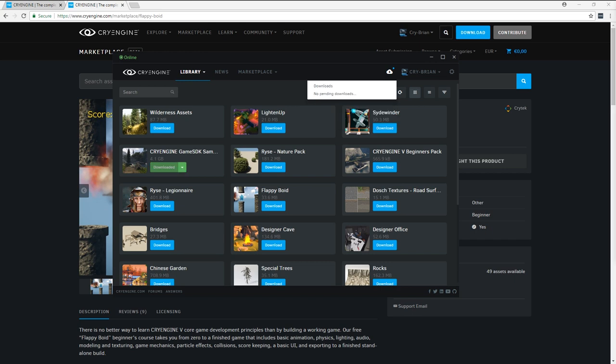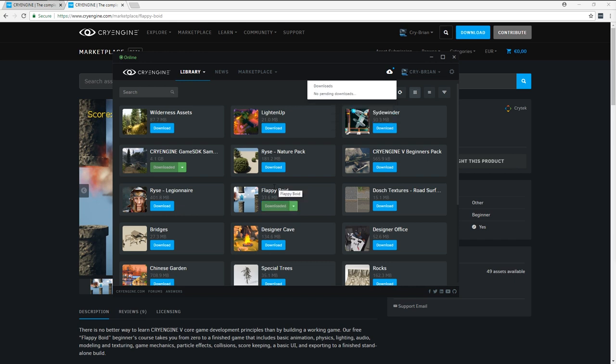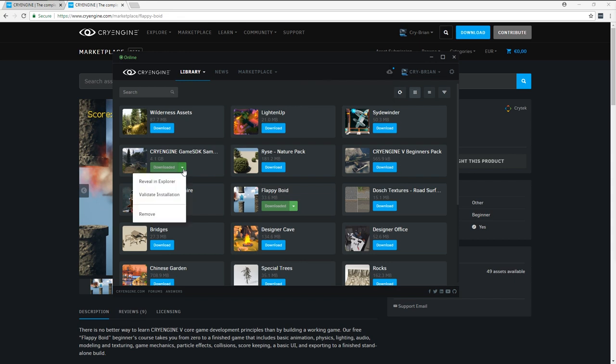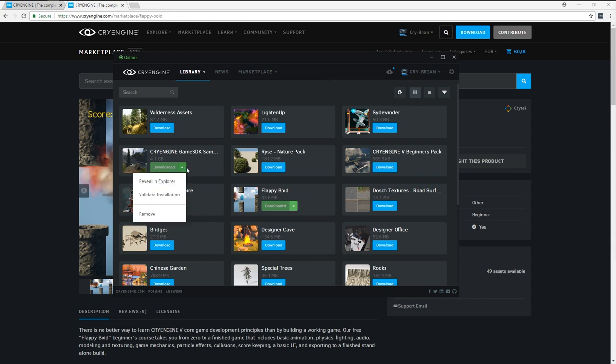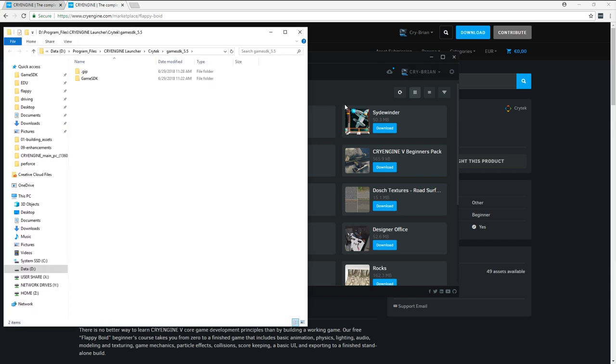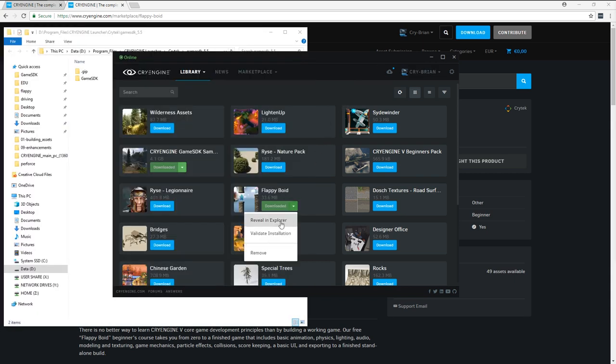Now that my game SDK is downloaded, I'm going to download my Flappy Boyd course. This is quite small and it shouldn't take very long. Now that I have both of those things installed, I need to open up the folders where they exist. So I'm going to click on this little arrow here to pop up the menu and say Reveal and Explore. I'm going to do the same thing for Flappy Boyd.